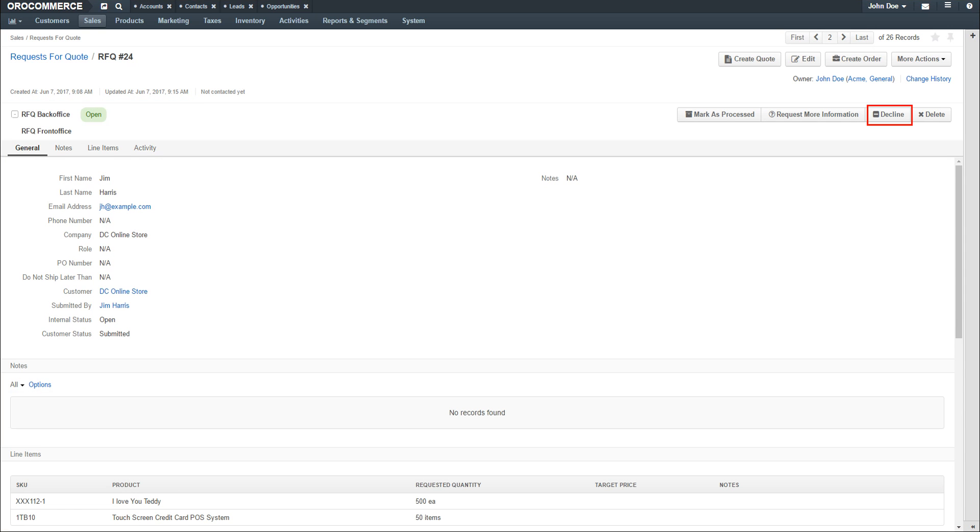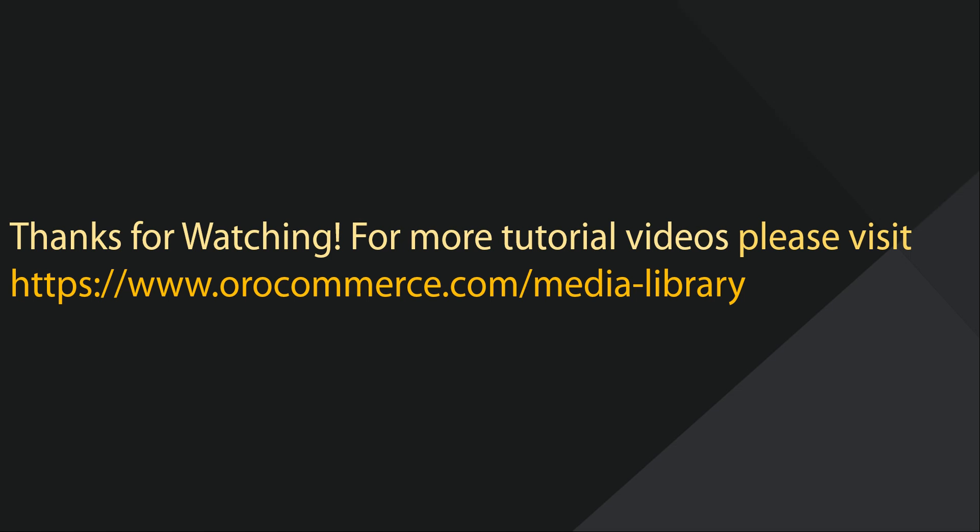Additionally, you can decline the request for quote, delete it, or mark it as processed. For more video tutorials, please check out our website at www.orocommerce.com/media-library.